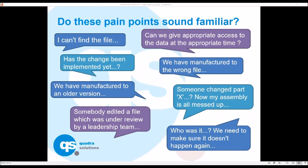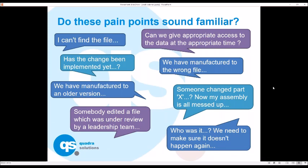We're going straight in with the pain points and questions that come up during the day-to-day workflow. We can't find the file, we've manufactured to the wrong file, manufactured to an older version. Has the change been implemented yet? Can we give appropriate access permissions to the data at the appropriate time? Who changed the part? All these questions keep getting raised.